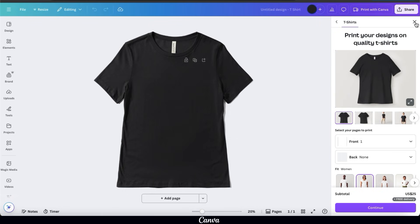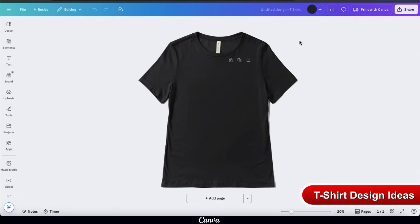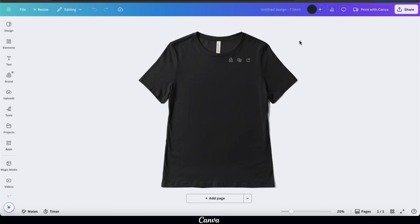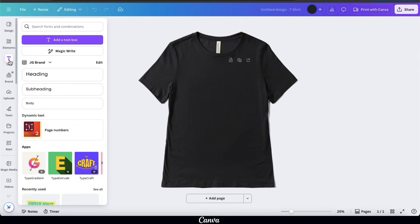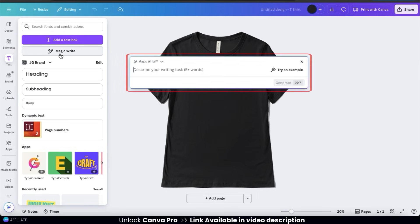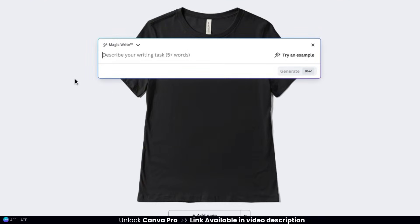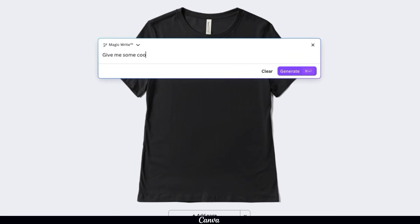To create t-shirt designs with AI, the first thing we'll need to do is come up with some t-shirt design ideas. Instead of spending a ton of time brainstorming, let's have AI come up with ideas for us. Go to the text tab on the left-hand side menu, which opens a menu with various text options. At the top, click the MagicWrite button to open a text field. For a fitness niche store, I'll type in: give me some cool t-shirt design ideas for the workout/fitness niche.